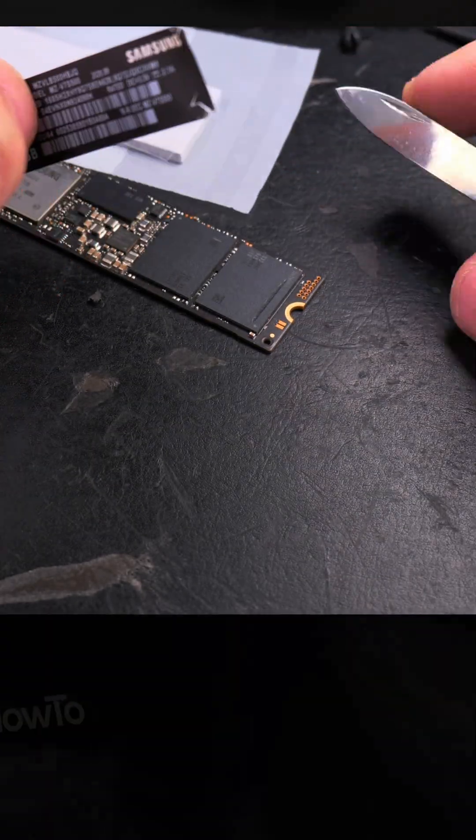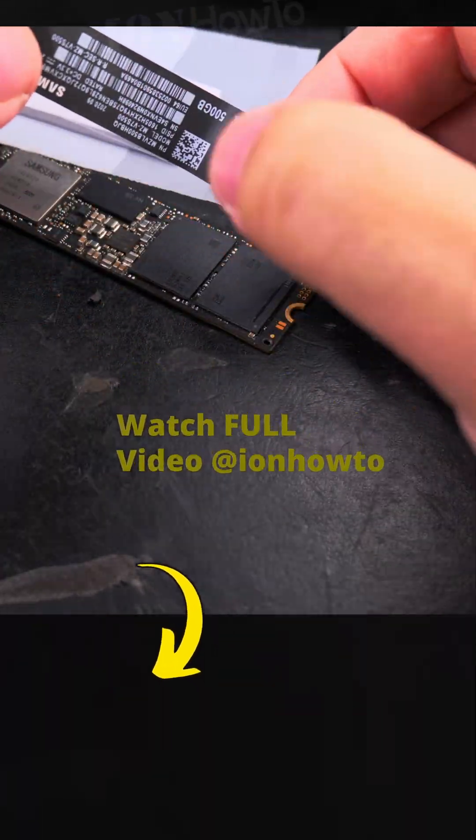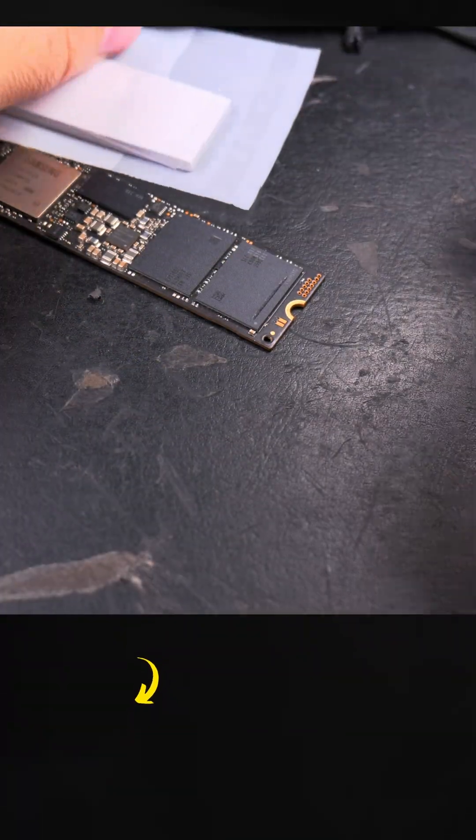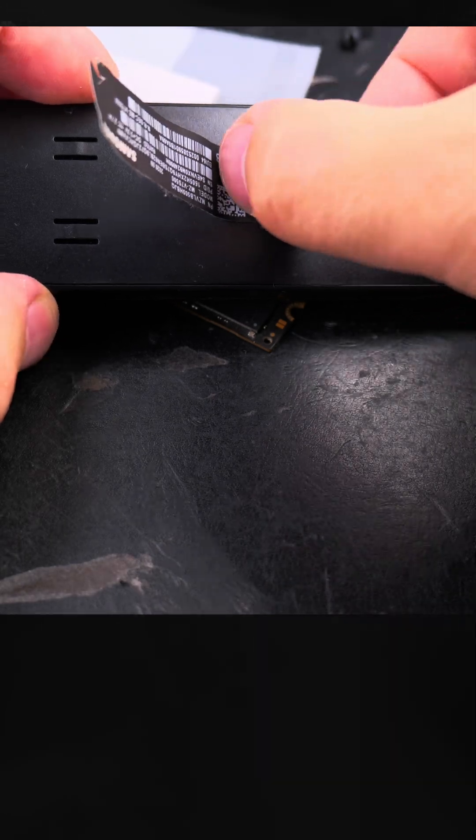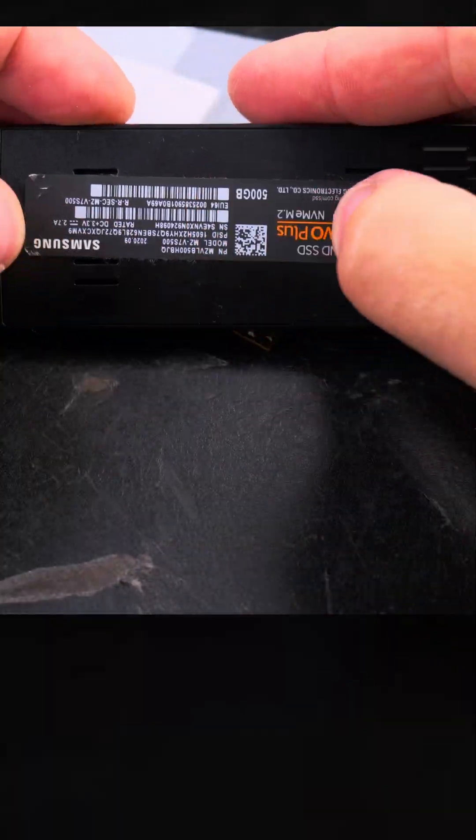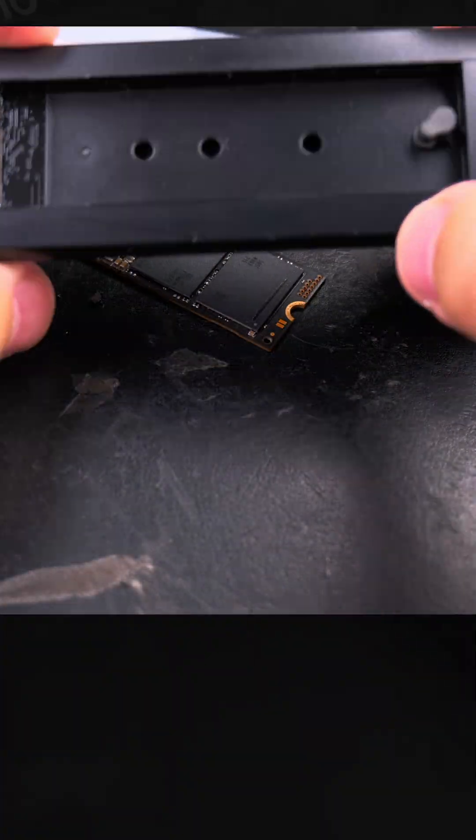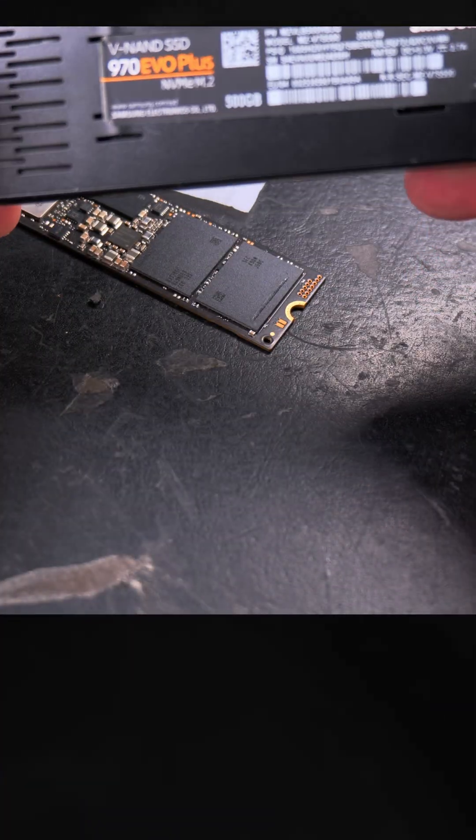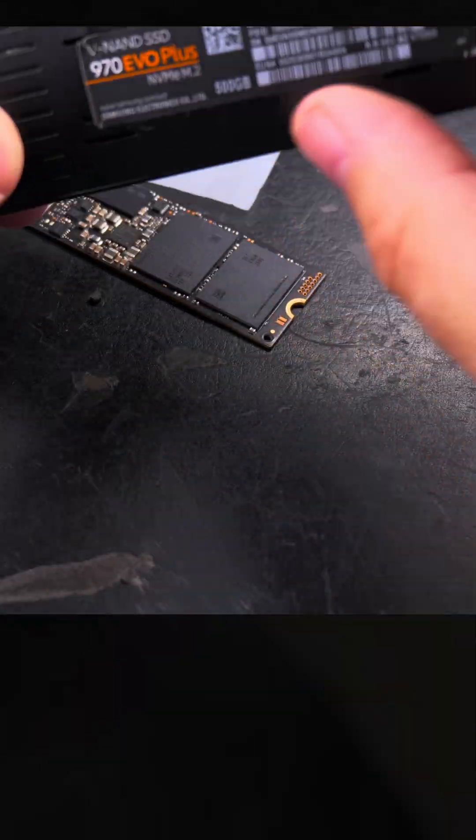If you do it right, there shouldn't be any glue residue. There is a little bit for me, but that's okay. I didn't know what to do with this label. I was trying to put it on the back of this.